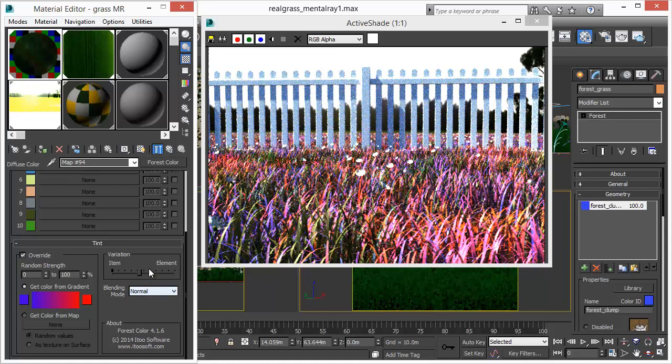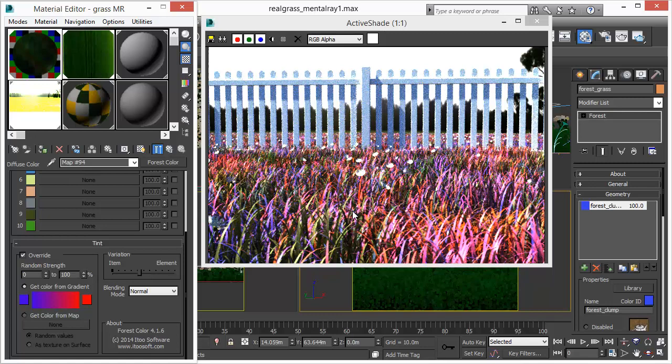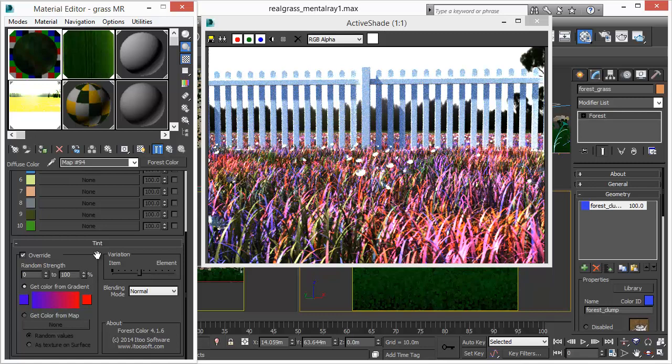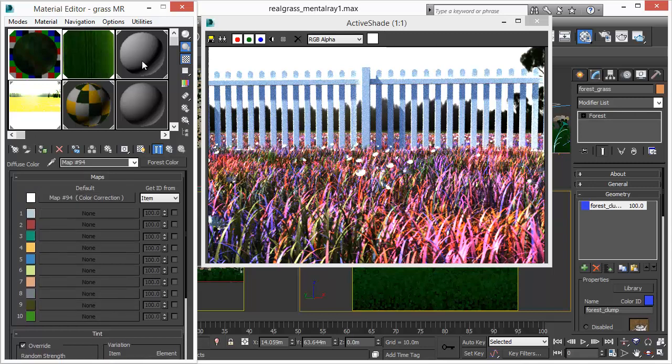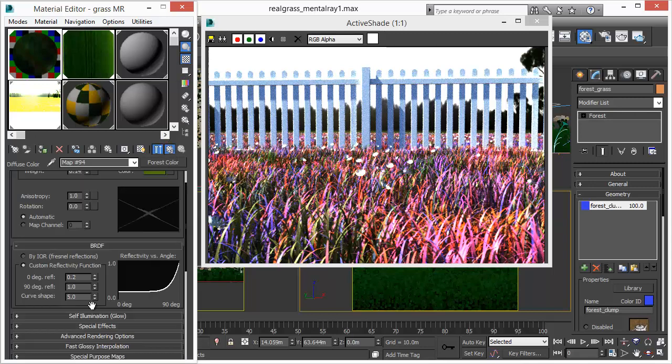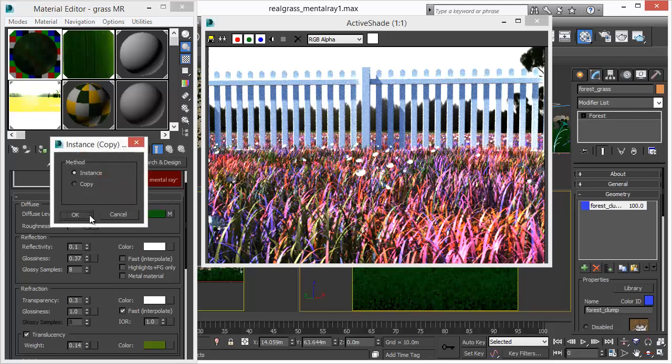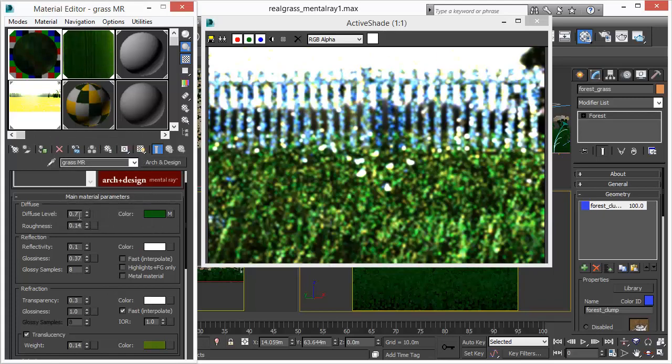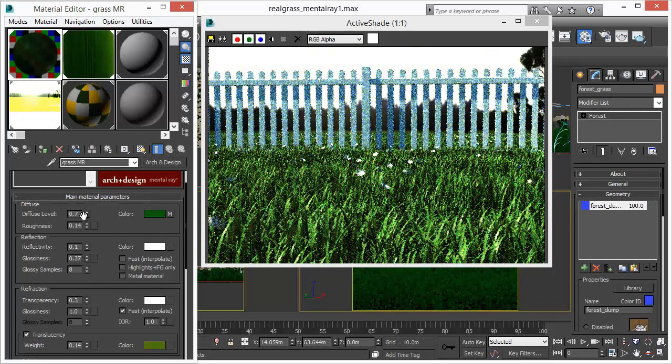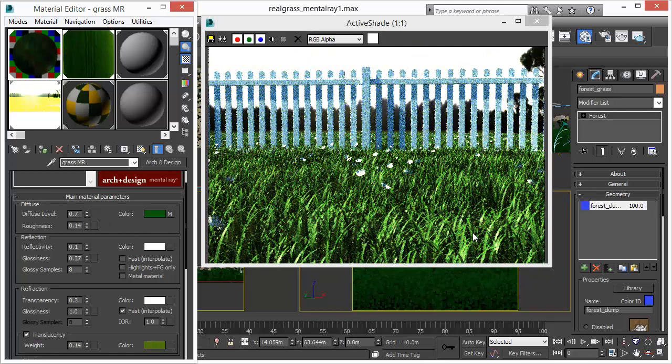For now we are going back to assign the original material. We go up one and just drag and drop the original material there. The next thing we want to explore is the physical camera we have in Mosquito Renderer.